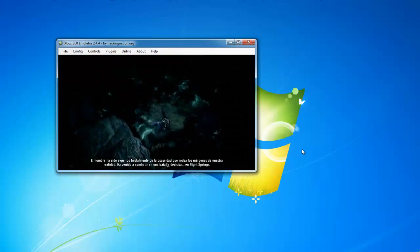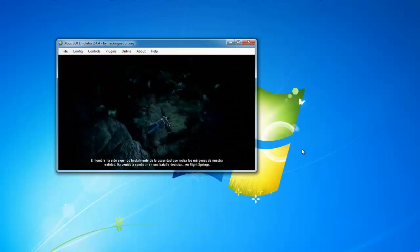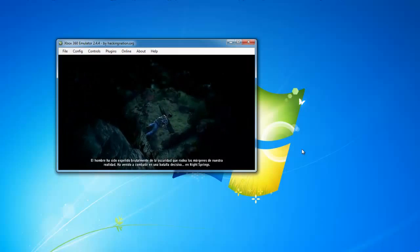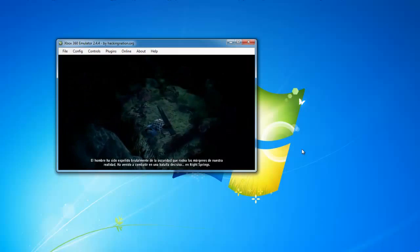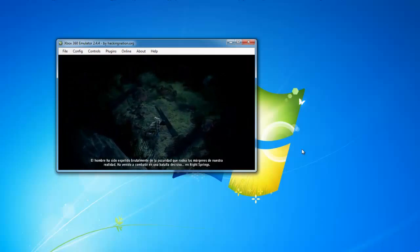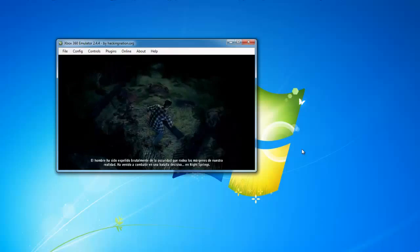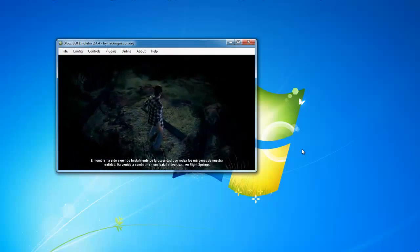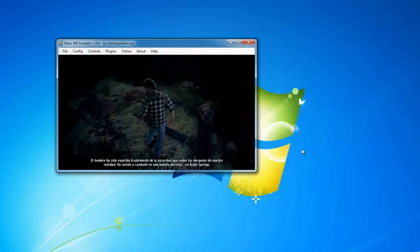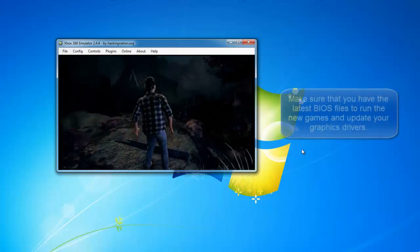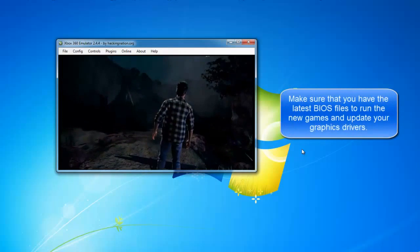The man has been brutally spat out from the darkness that surrounds the shores of our reality. He has come to fight a decisive battle in Night Springs. Okay, so the long cutscene is over. Let's see a bit of gameplay.